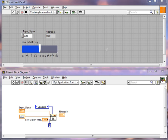What we have here is a simple low-pass filter VI. It simply takes an input, assigns a cutoff frequency, and filters it and provides an output.